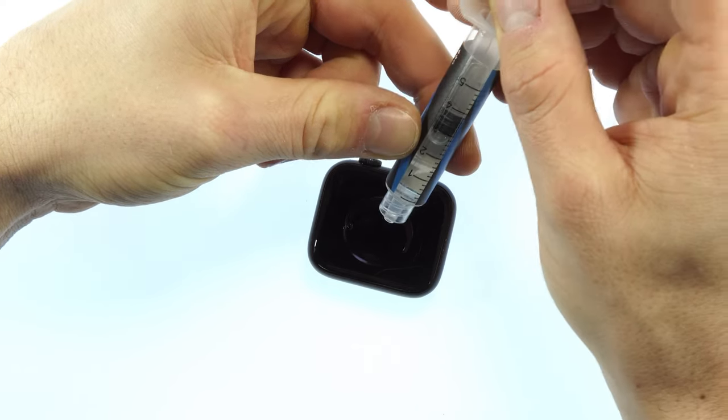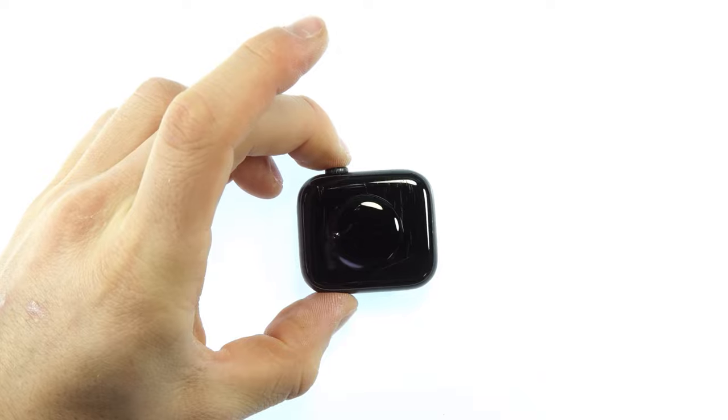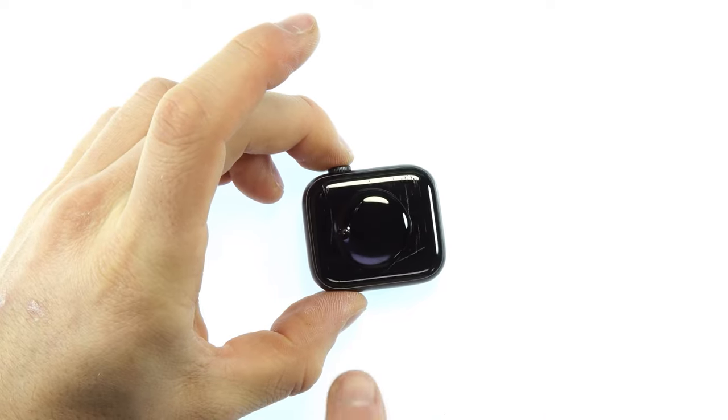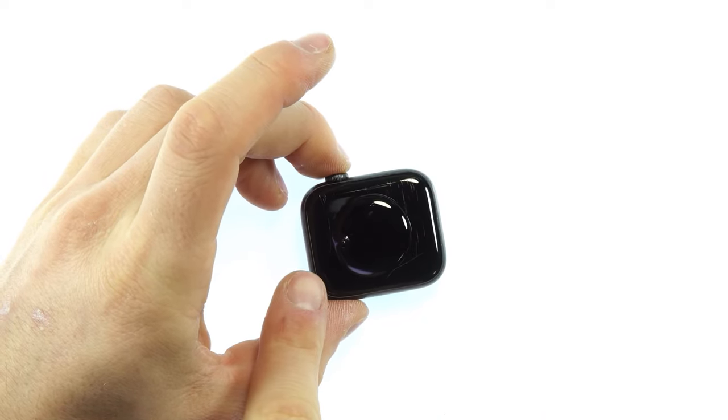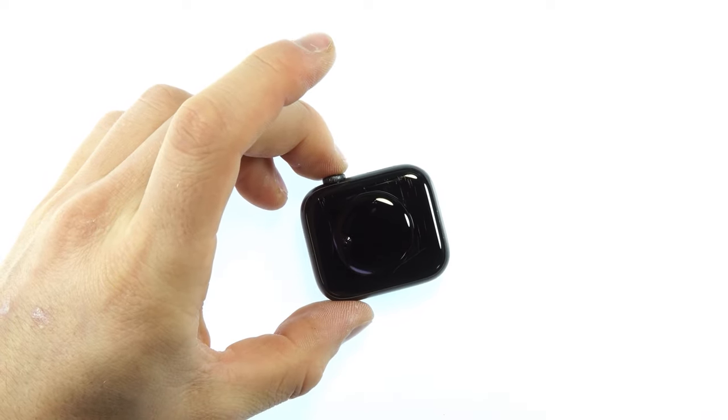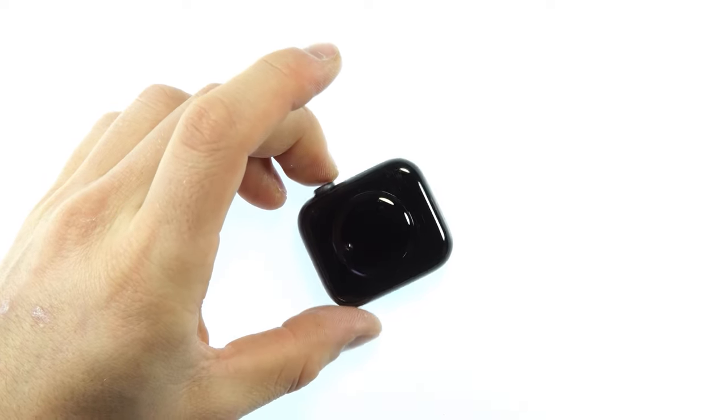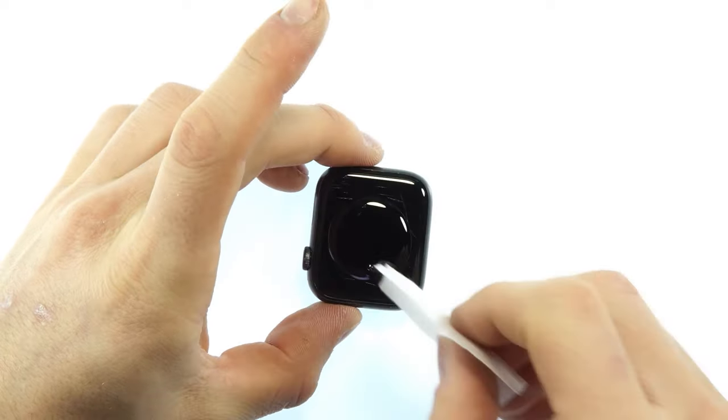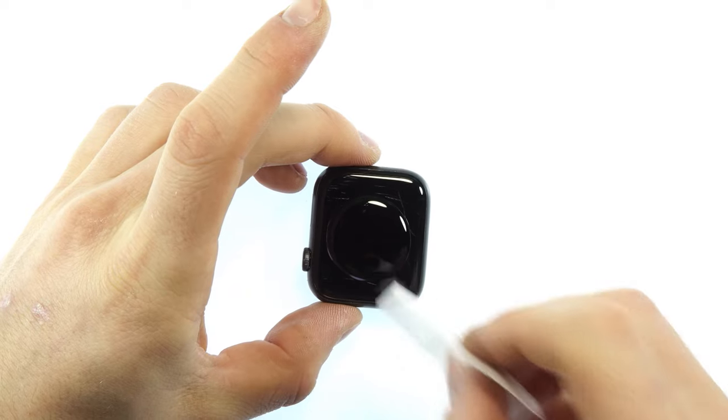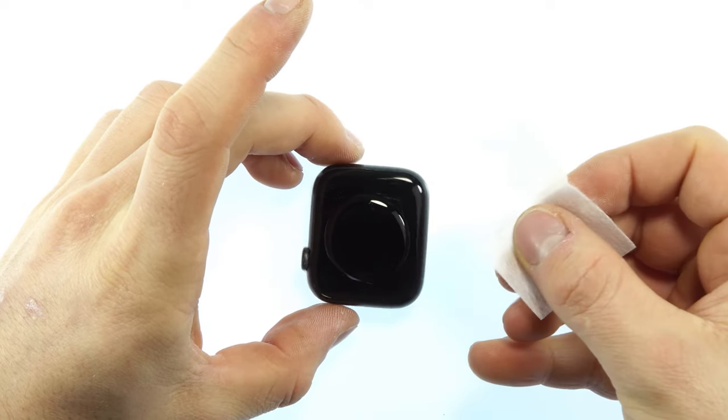As soon as the glue is applied, make sure that no bubbles are visible. In my case I had a bubble that I removed with a microfiber cloth.